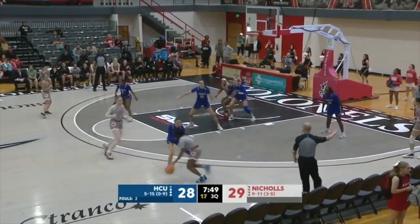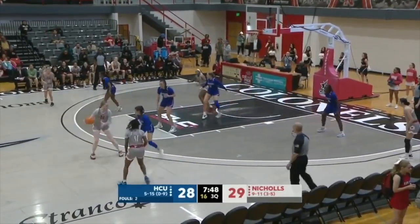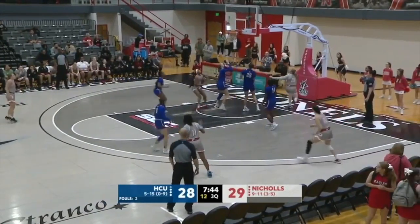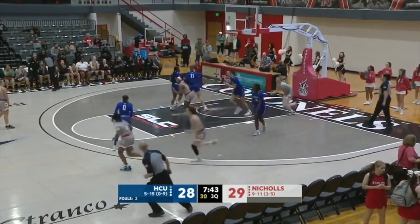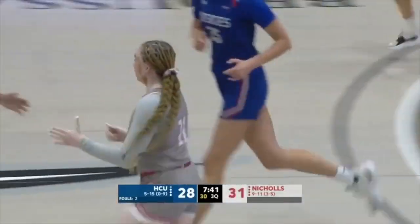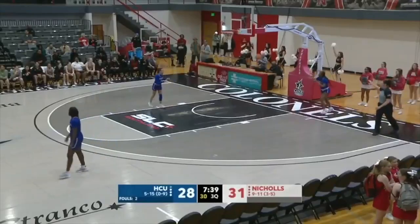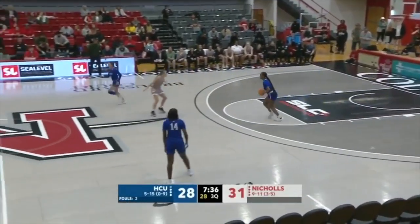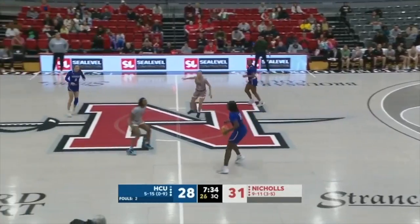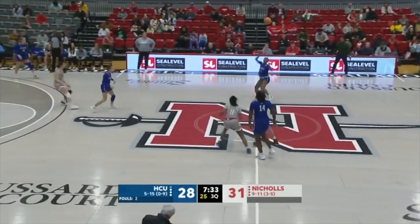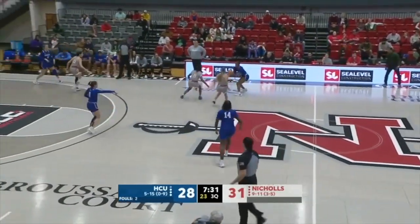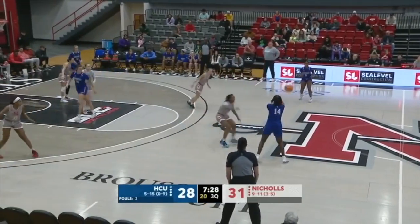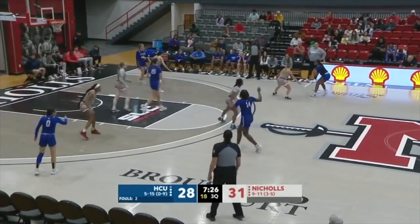Hamilton to Curtis, it's it to Alexander. Thought about the three for a second, now attacks the lane, lays it up and in. That's her first made field goal of the game. Lexi Alexander — six points now. Colonels lead by three. Nichols had 11 points each in the first and second quarters; they've got nine already in the first 2:30 of the third quarter.